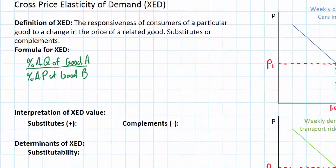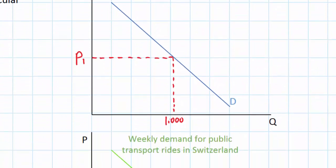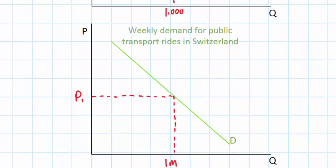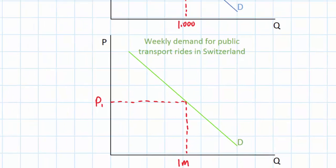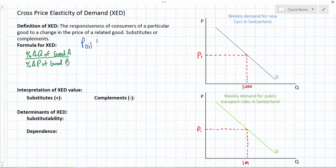Let's do an example. Notice that in the graphs on my right I have the weekly demand for new cars in Switzerland and the weekly demand for public transport rides in Switzerland. At present, 1,000 new cars are being demanded each week and 1 million public transport rides are being demanded each week. Clearly these goods are substitutes for each other, but what I wish to look at now is what would happen if the price of oil were to increase by 20%.